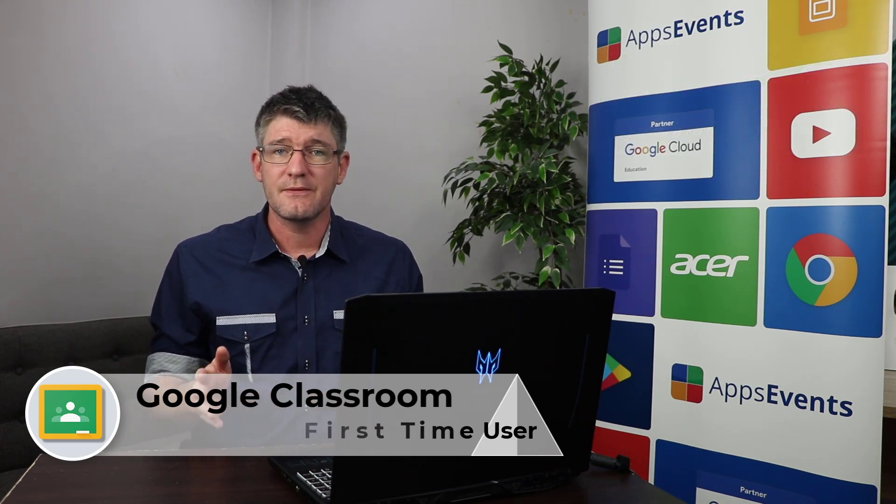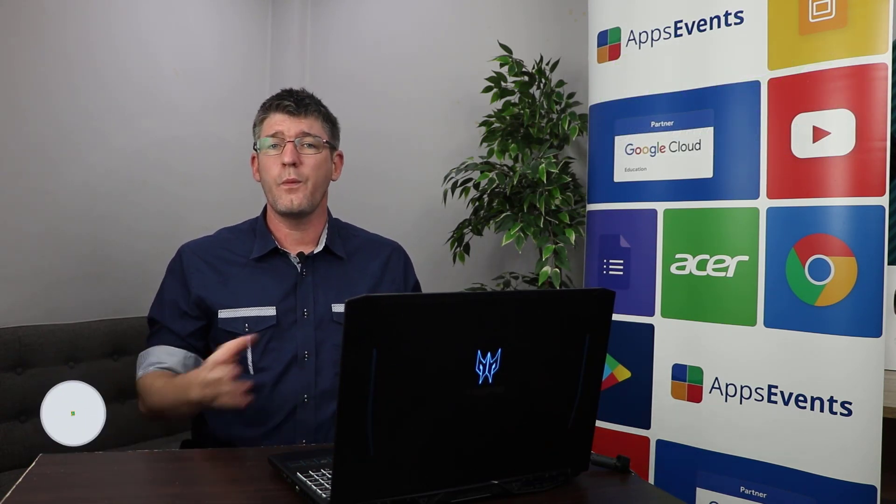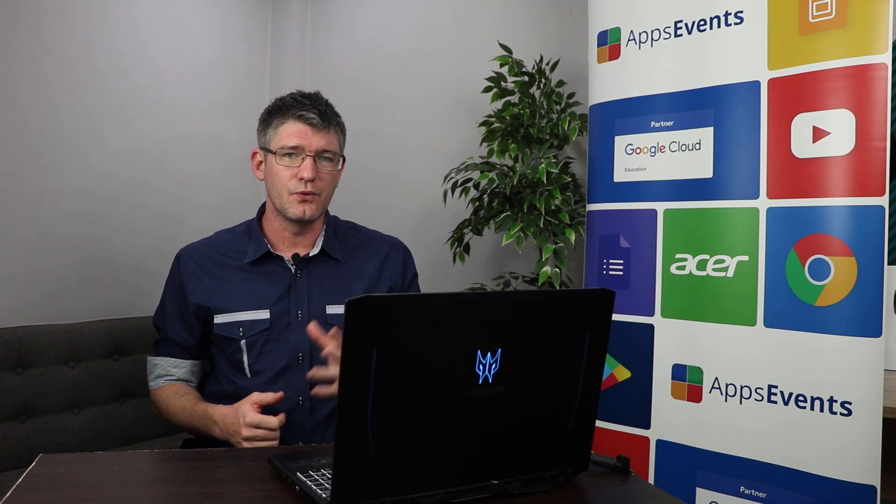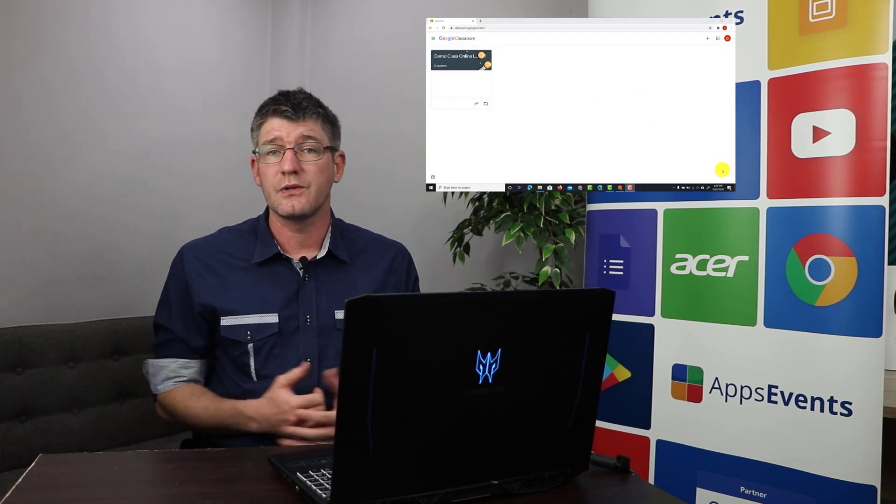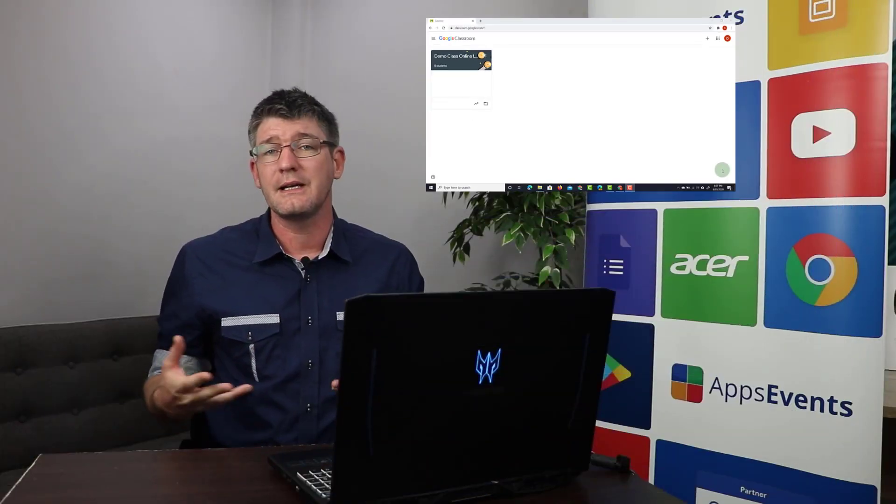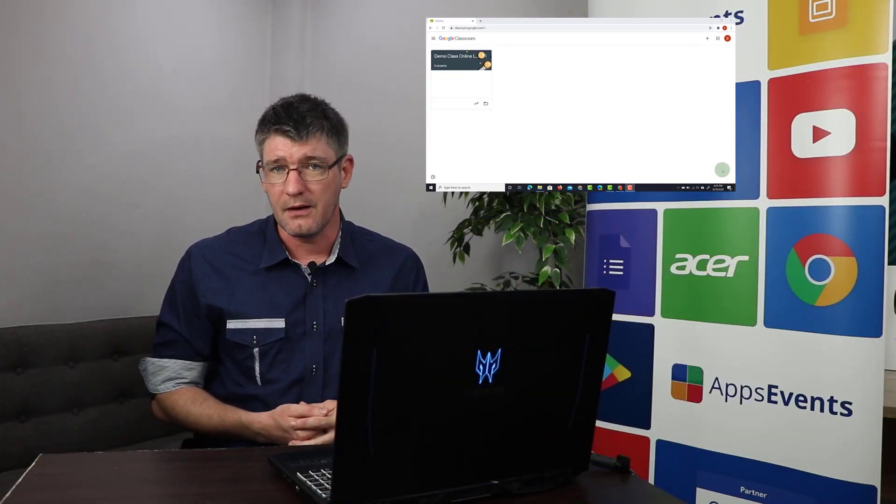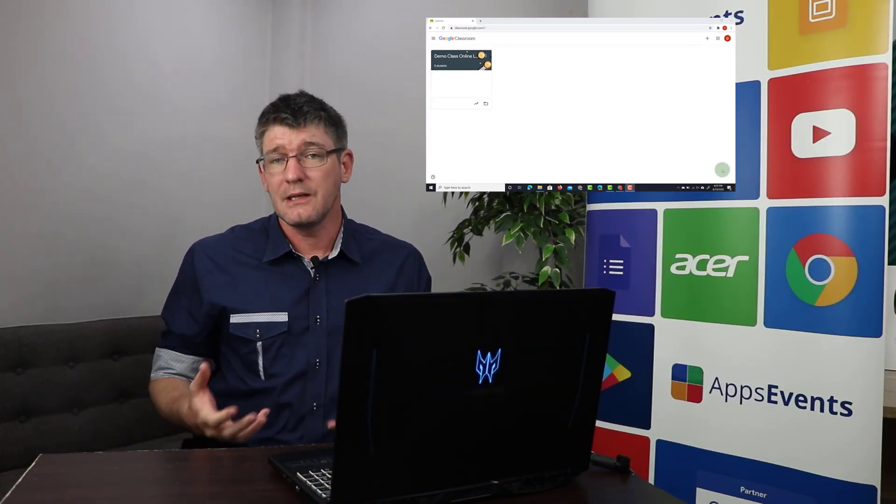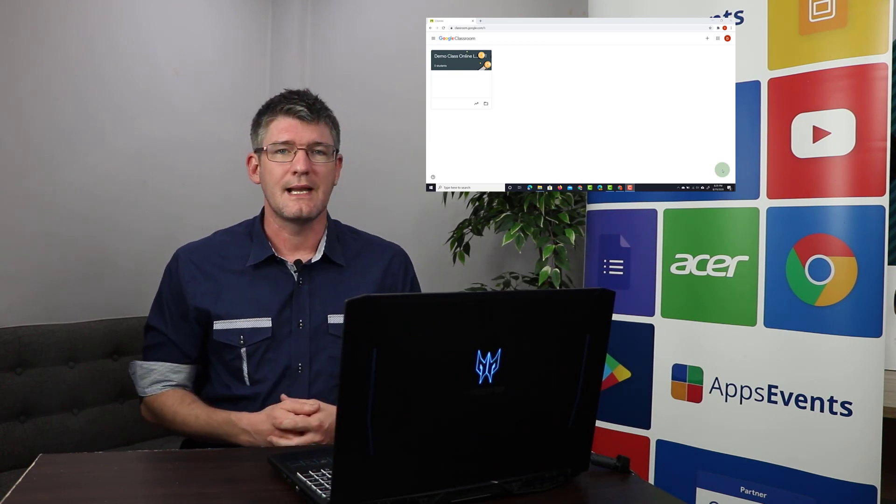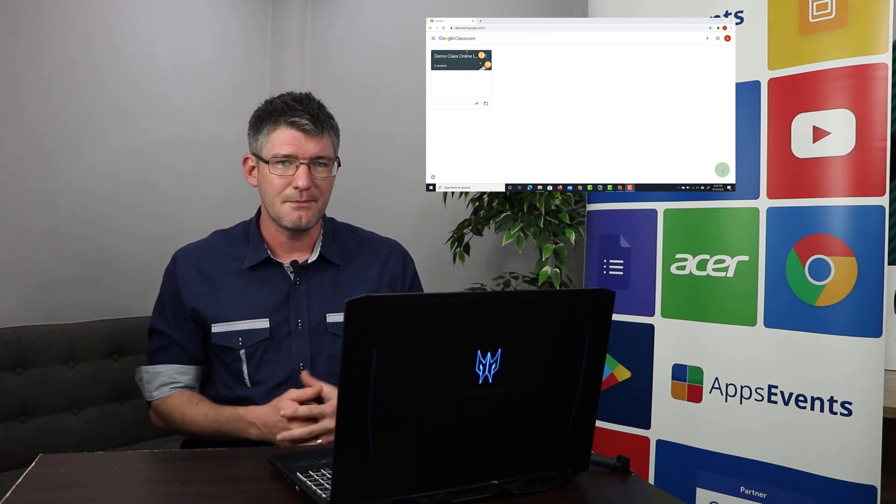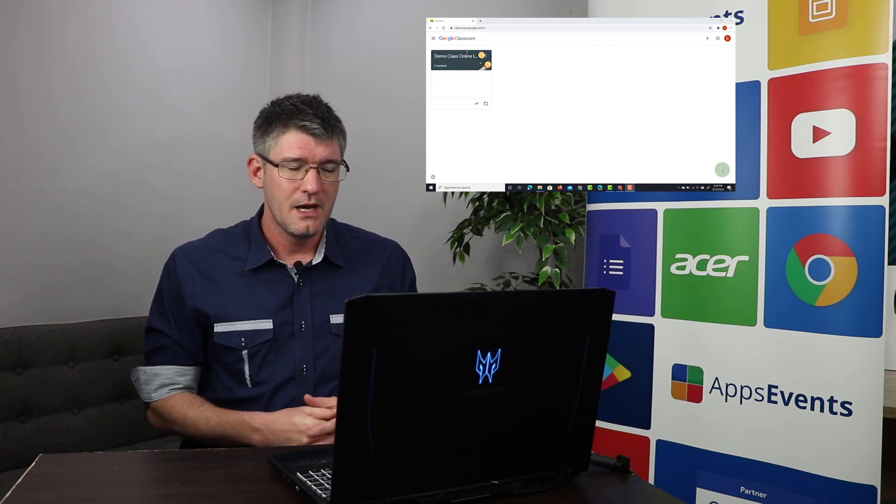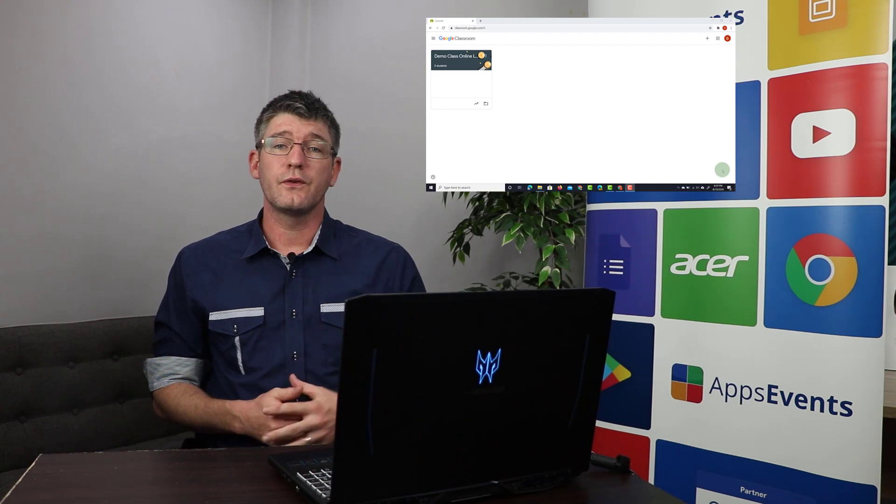So first things first, let's open up our browser and let's go to classroom.google.com. Now you can also find Classroom by going to the nine dots in the top right corner and then finding Classroom there. If you still don't see it, click on more and then you'll find Classroom in that menu in the top right corner.